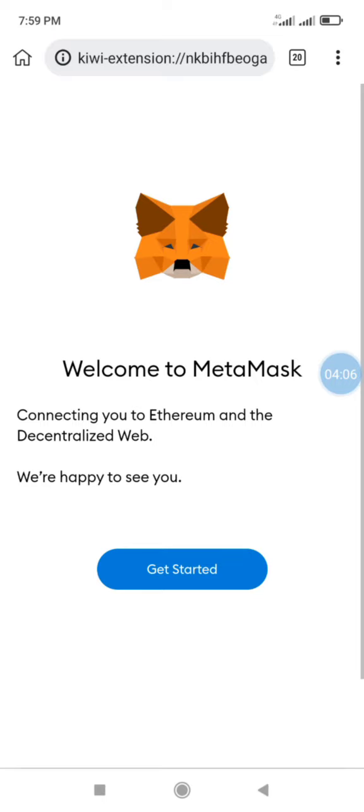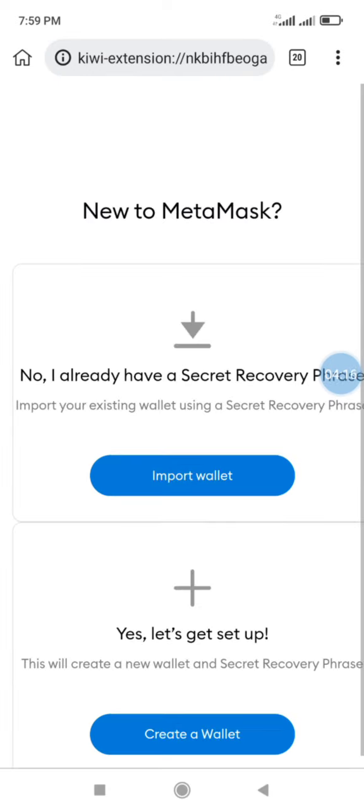If you haven't created a wallet on MetaMask before, you can go ahead and click on the start. Then there is a create button and an import button.